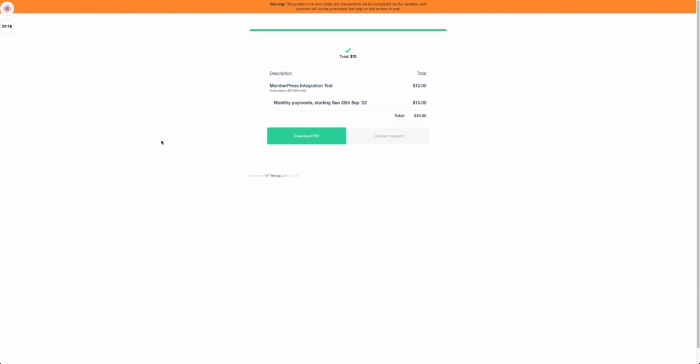I should receive an email with my password generation link, but since I'm using a test site there are no emails, so I'm going to use the magic of video editing to get my password changed.